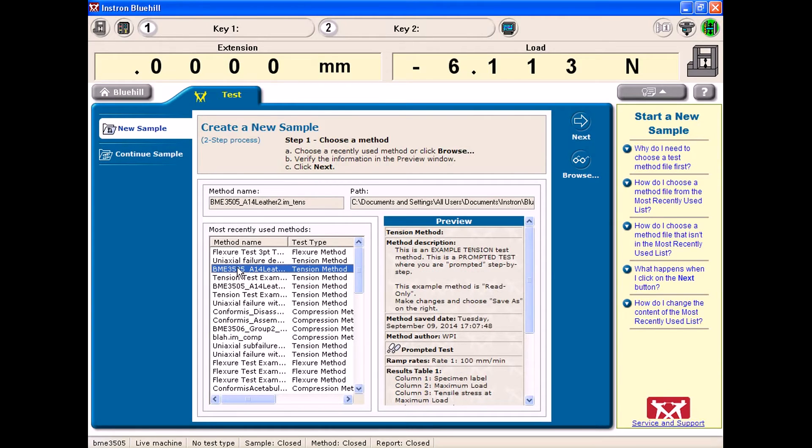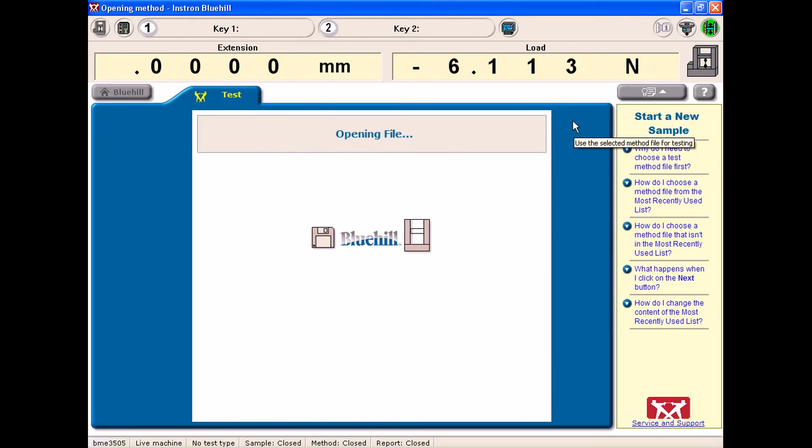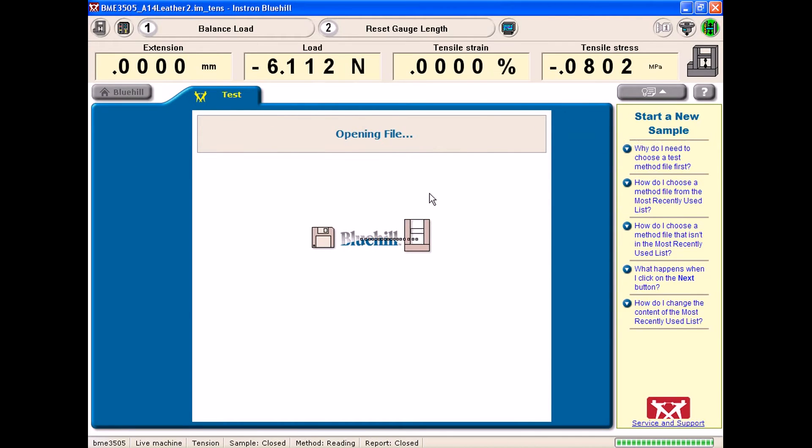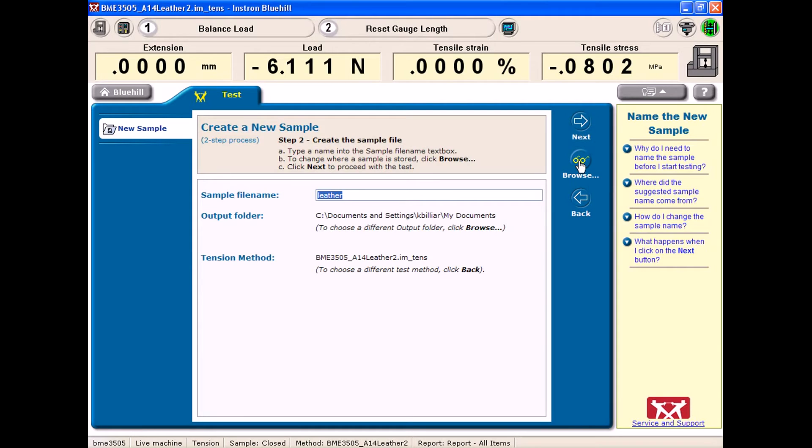I will choose this Leather 2 example from class. This is where you can create your file name as well as your output folder. In order to change your output folder, you want to make sure you go to browse and that will allow you to do that. I would suggest saving files to a specific folder that you have on your desktop for ease of use.